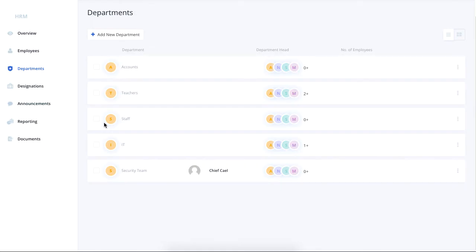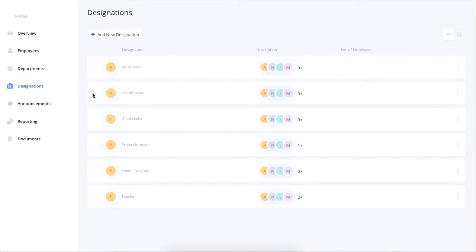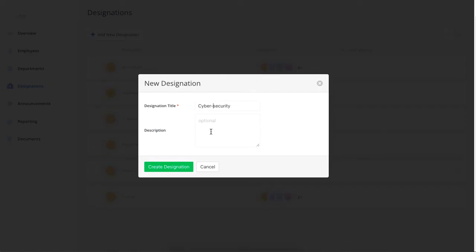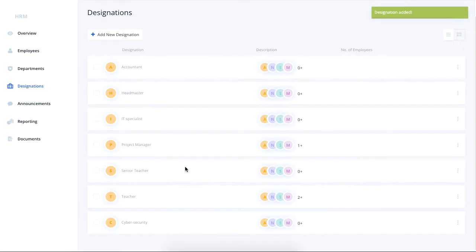In addition, you can see the designations of your company. Just like before, you get to also add a new designation on the HR front-end.